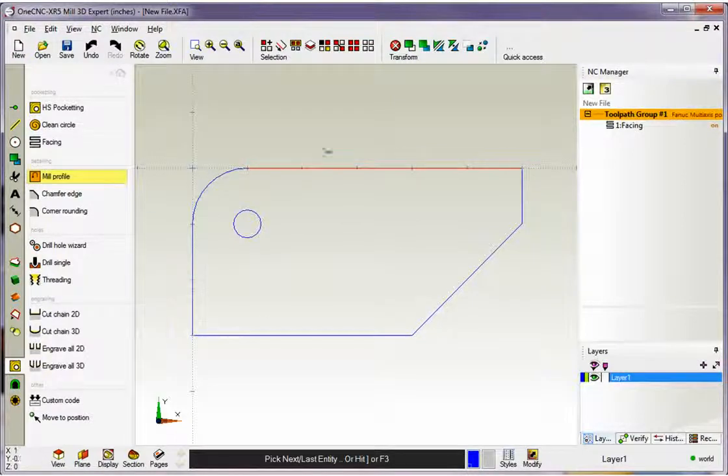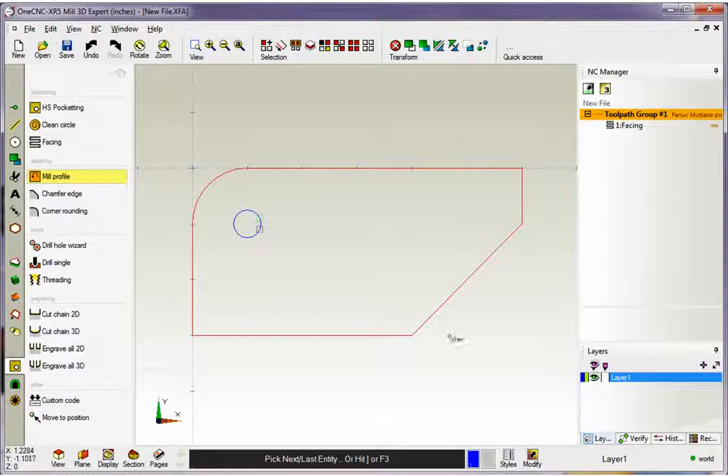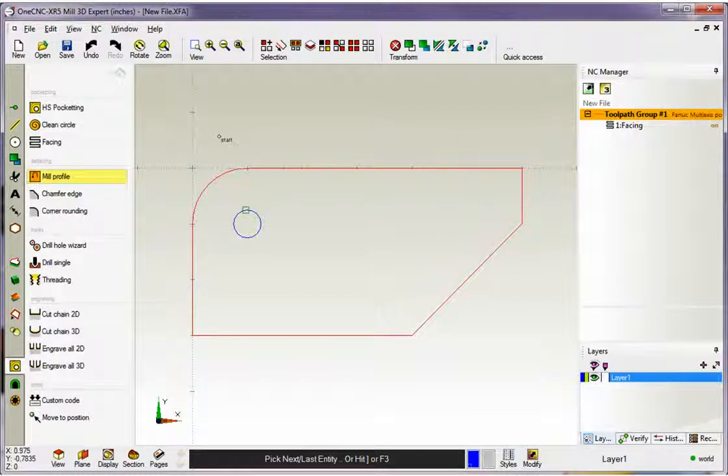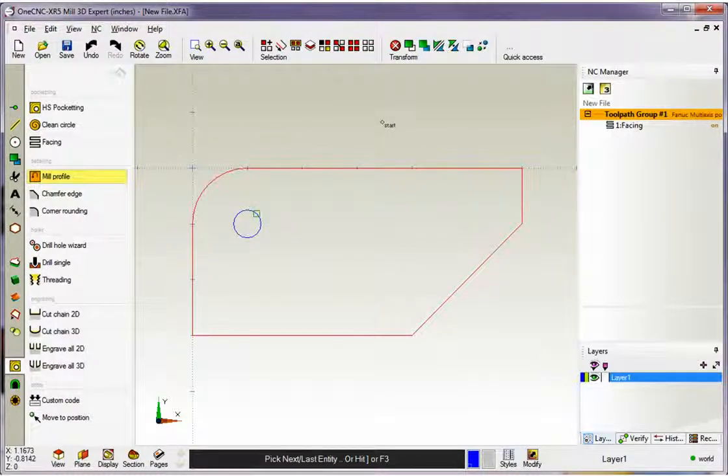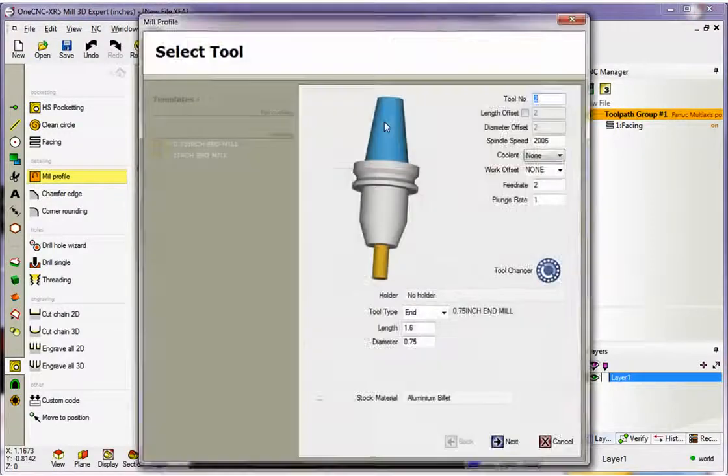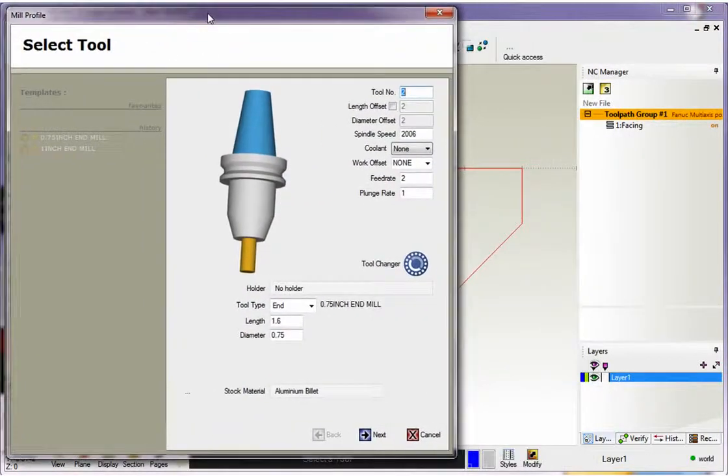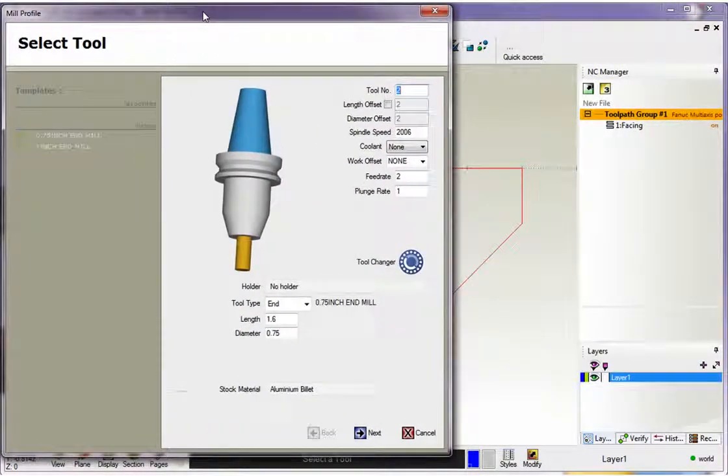So I can simply left click here, or I can hit F3, Function Key 3 on the keyboard, which will automatically select the remaining geometry on the boundary there. Now when we're done selecting, just like before, right-hand mouse click. That tells 1CNC that we're finished selecting our geometry.